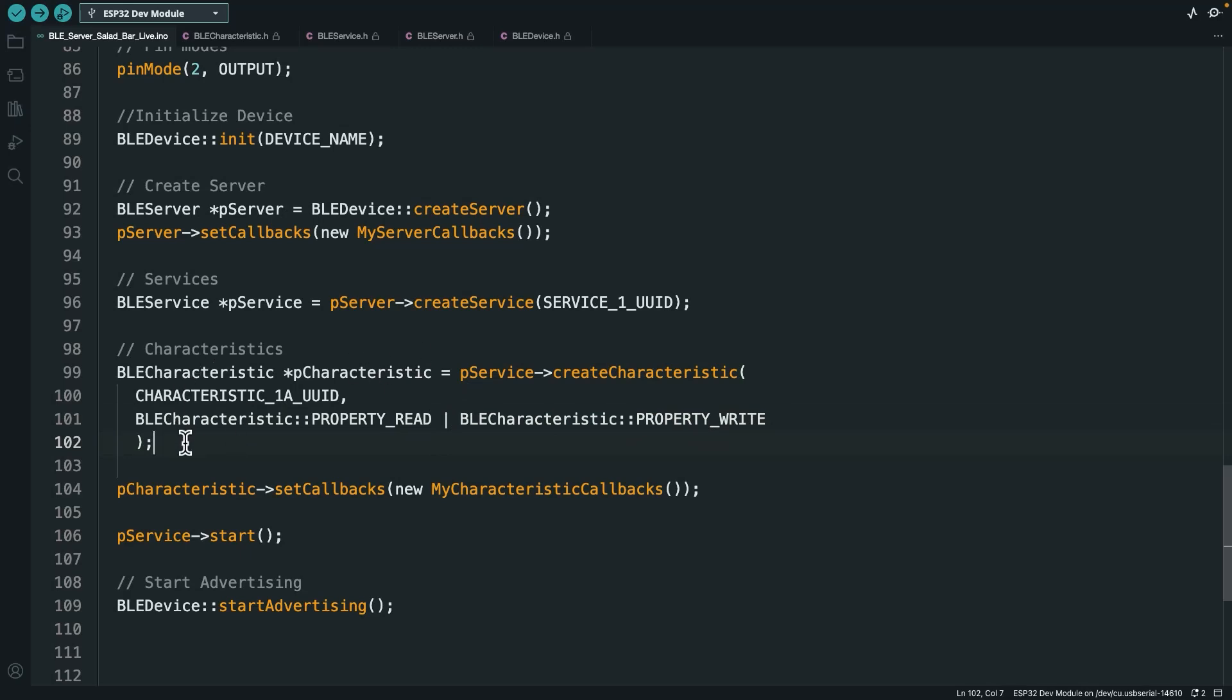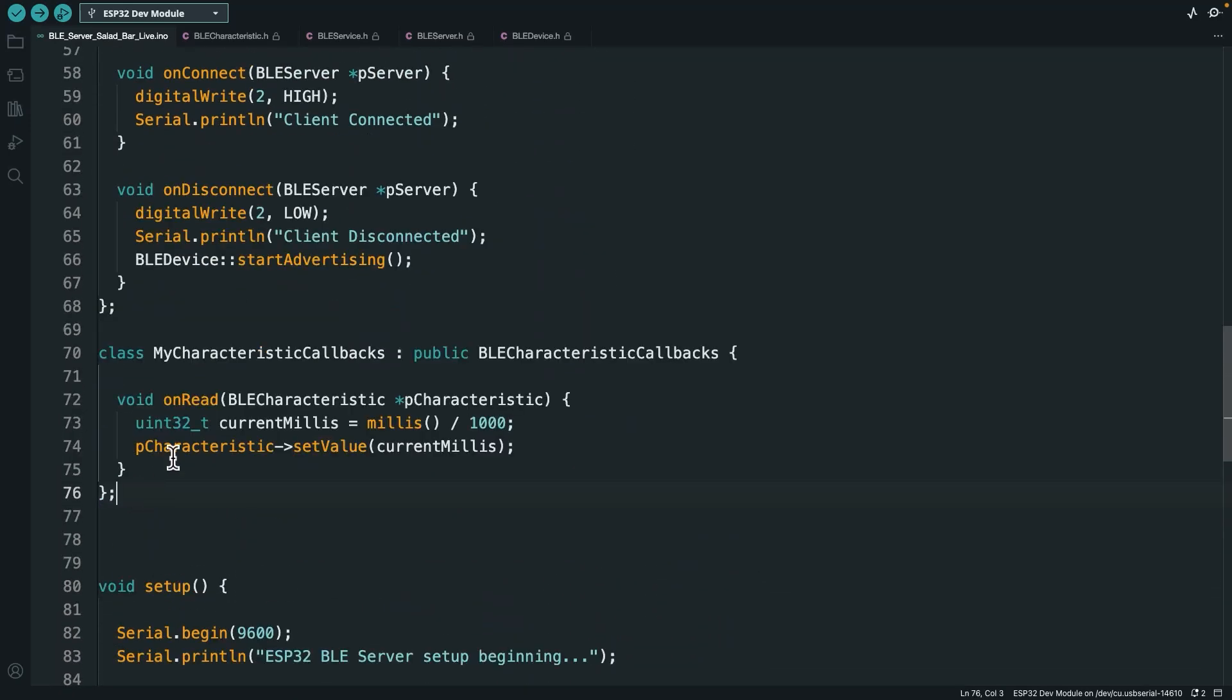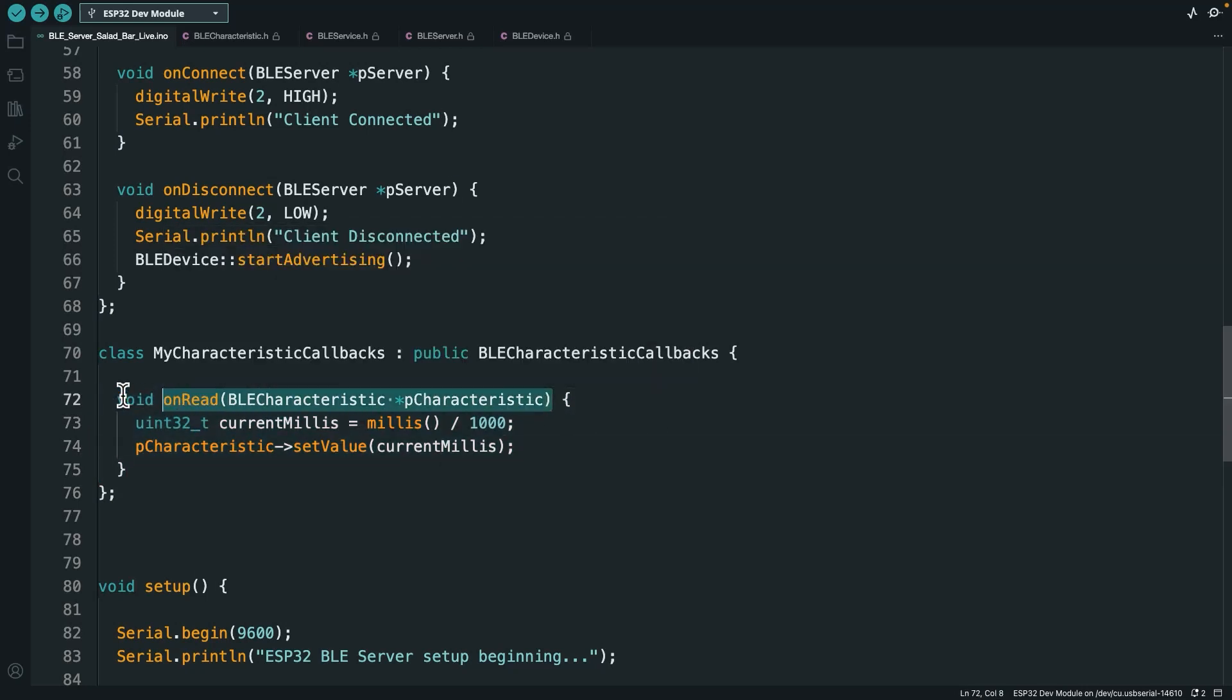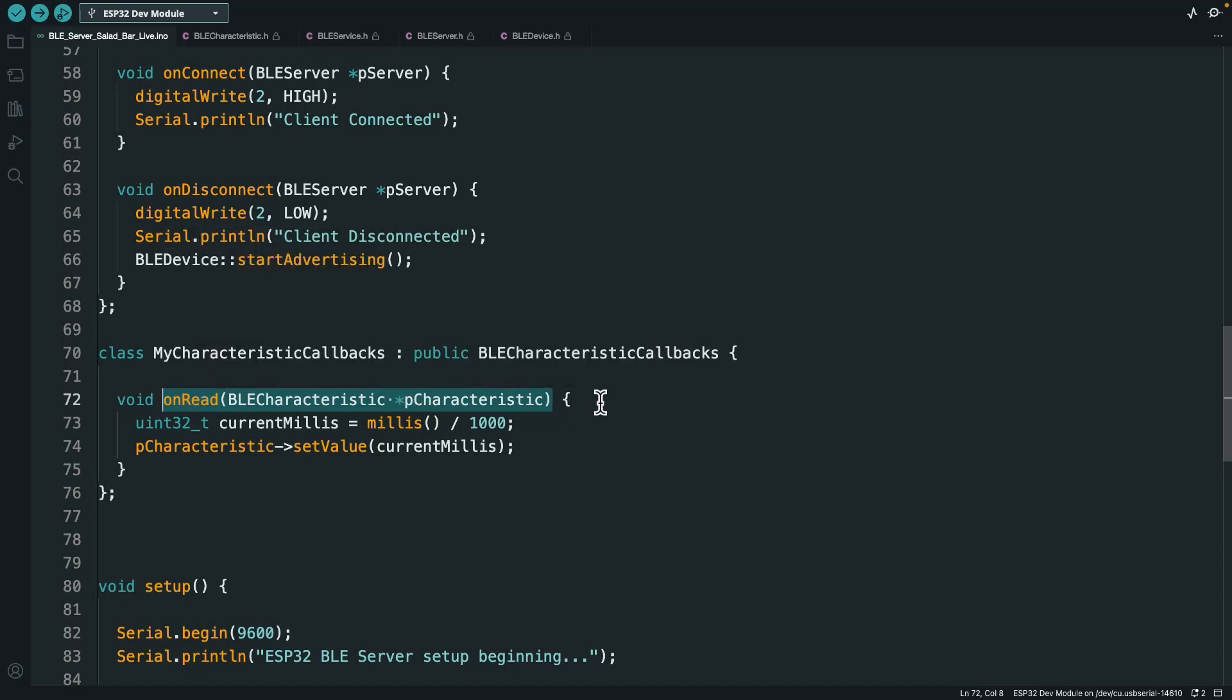So I've created the characteristic, and then what I do is I set some callbacks for my characteristic. We're calling the setCallbacks function from this PCharacteristic object. And here is the reference that I'm making to my characteristic callbacks. Let's talk about these callbacks real quick. So here is my subclassed BLE characteristic callbacks. I've called it MyCharacteristicCallbacks. And I am overriding the onRead function. I had to follow this exact function signature right here. So I had to call it onRead, and the parameter needed to be a pointer to a BLE characteristic. But on the inside, I can do whatever I want.